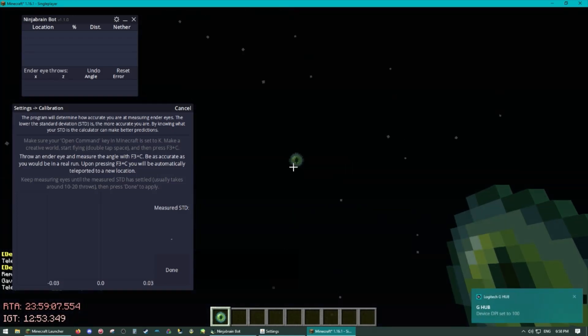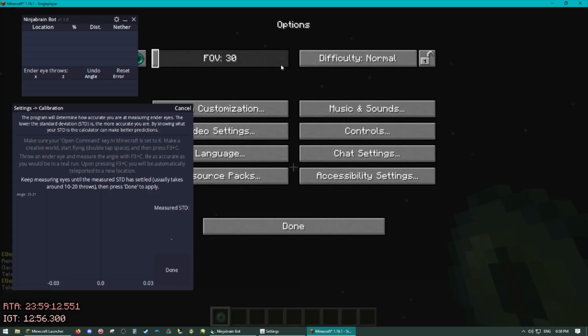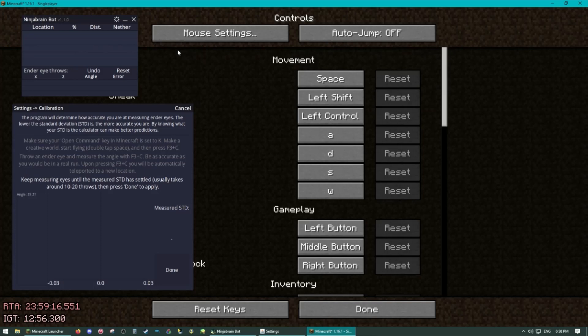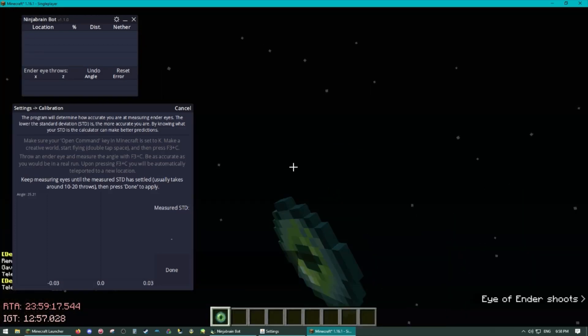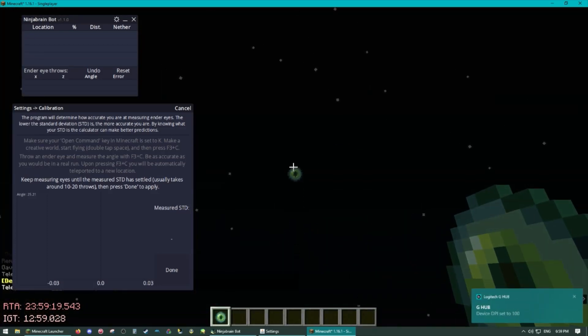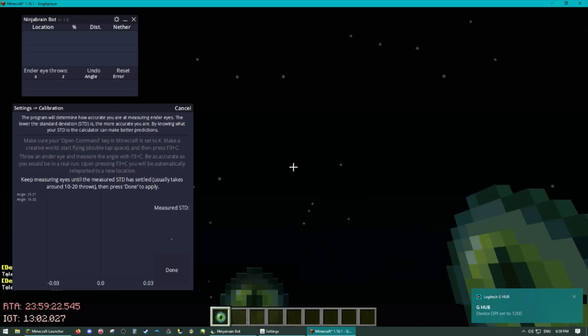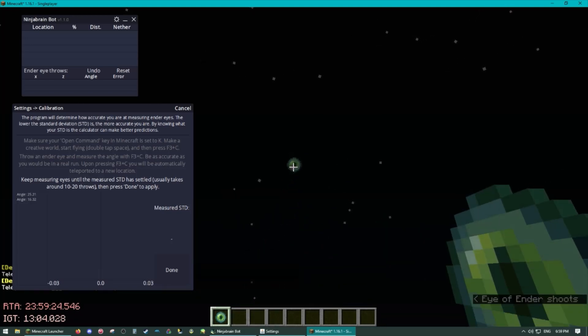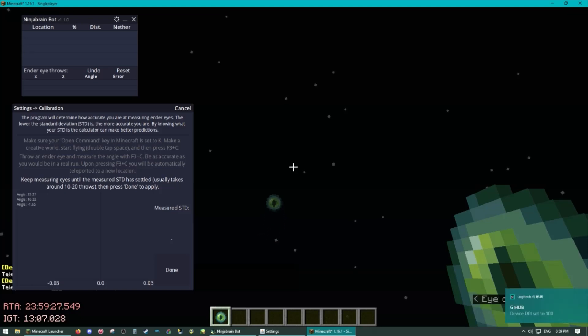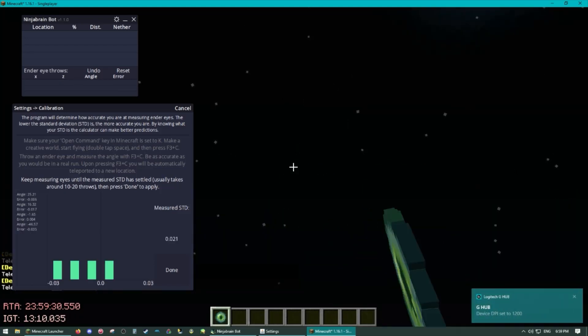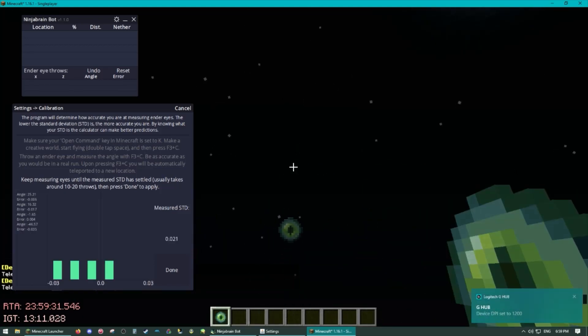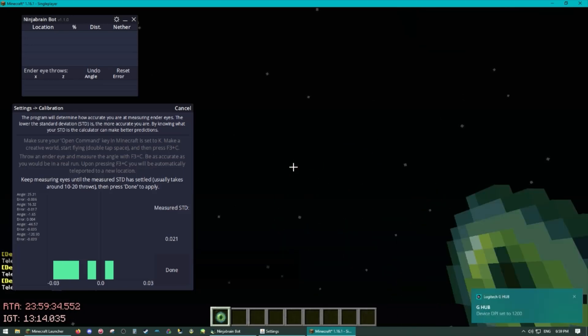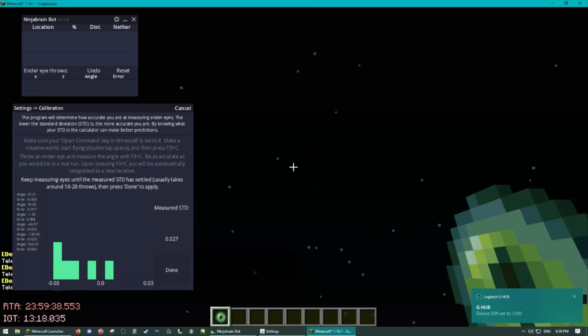We will then go back to the game and press F3C and it'll drop us somewhere and give us an eye throw to measure. So you will just measure the eye throw how you would in a run. I personally dropped my sensitivity and FOV for this but that's just the way I do it. Do it however you'd feel comfortable doing in a run. Just keep measuring the eyes and pressing F3C and eventually it'll give you a value here.